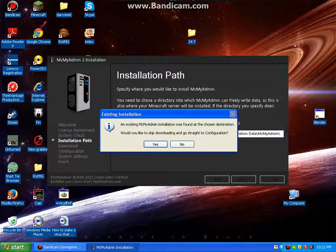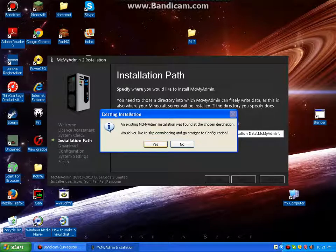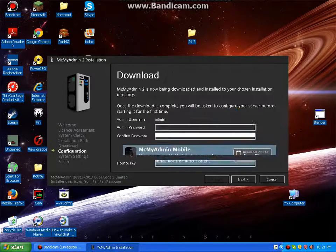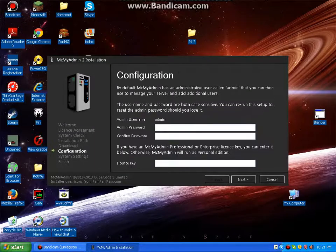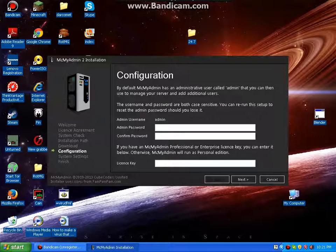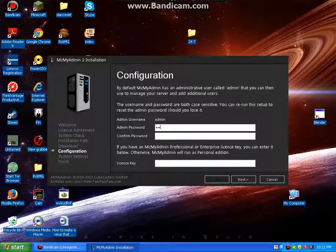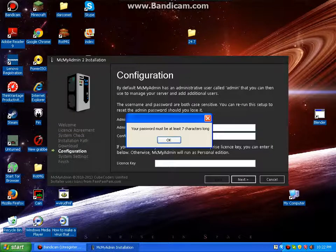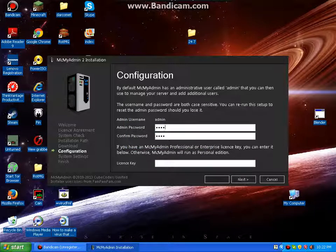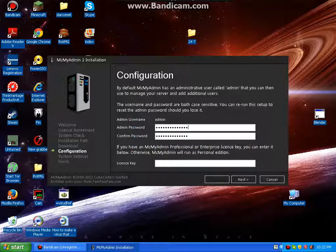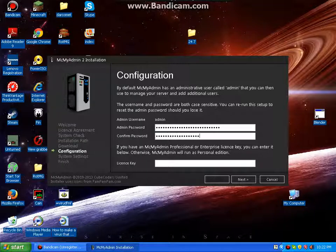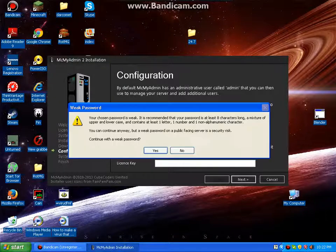And after you download it and stuff, you want to create a password. Make this pass, then pass, and you don't have to have that, system settings. Hold on, sorry about the time, wait, go next.